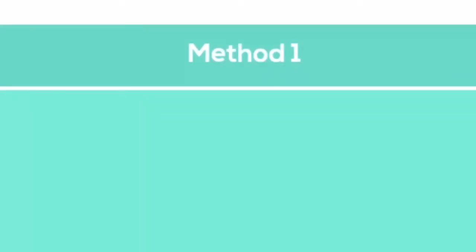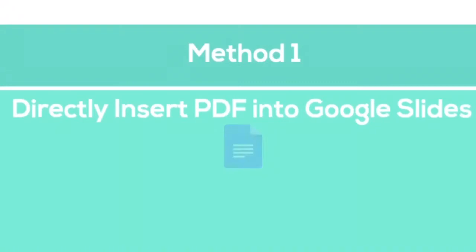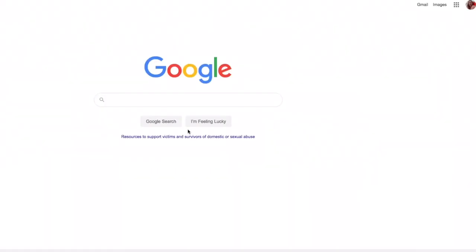Method 1: you can directly insert the PDF to Google Slides easily. To insert PDF to Google Slides, you should save the PDF as an image first.